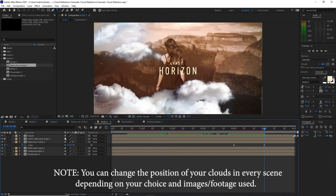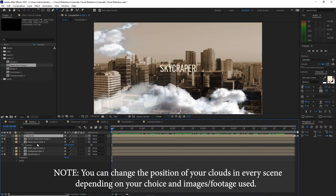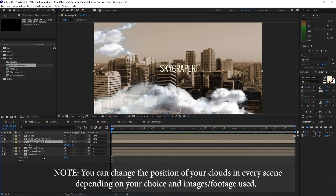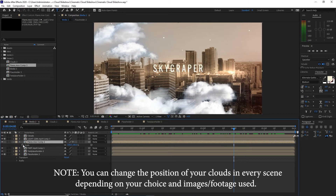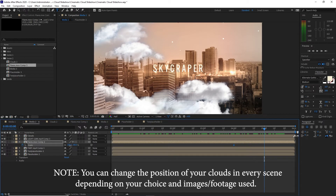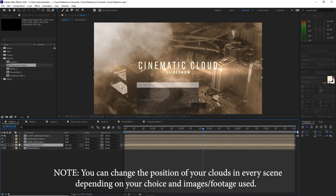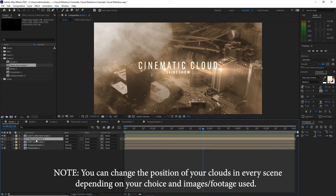Do the same for the other media compositions — open the flares, press S for scale, move your playhead to about four seconds, create a keyframe, then move to about five seconds and make the scale value zero. Open Media One and do this also on Media One.